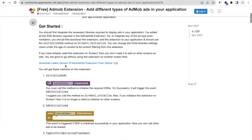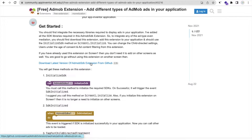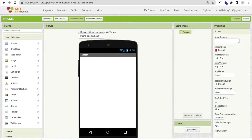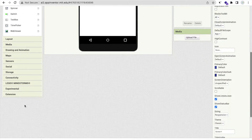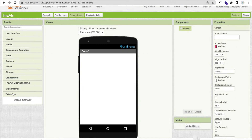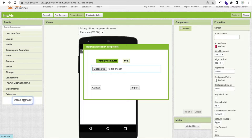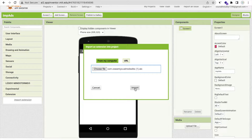We need to download the latest AdMob SDK extension. Click on it and it's downloaded. Now go to MIT App Inventor. On the left side, you will find Extensions. Click on it, click on 'Import Extension,' and import that extension.